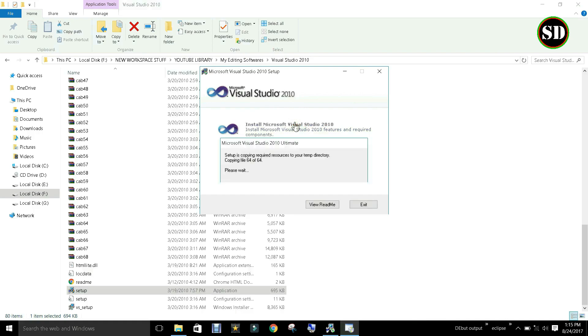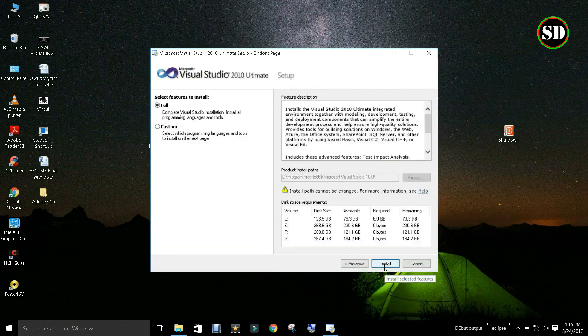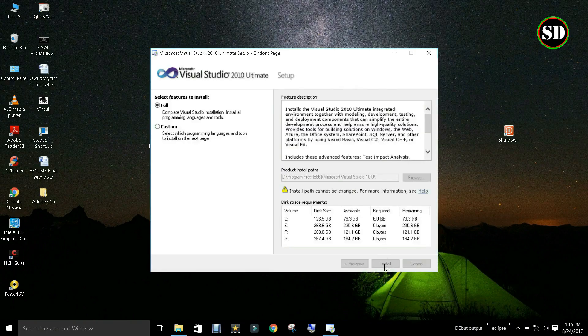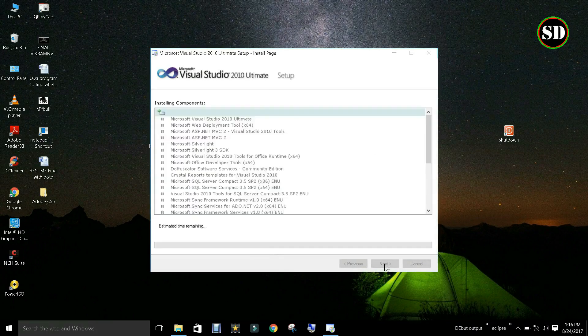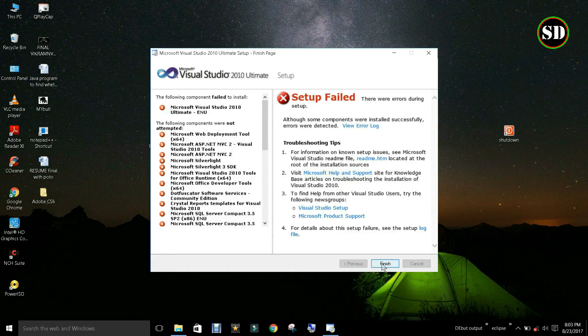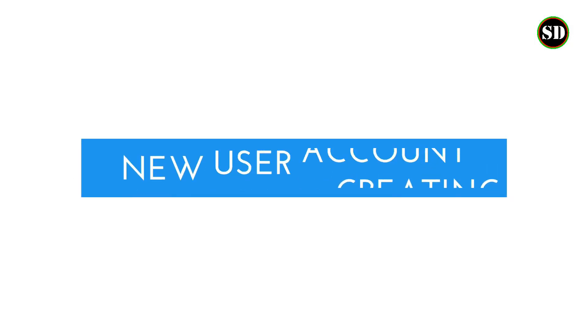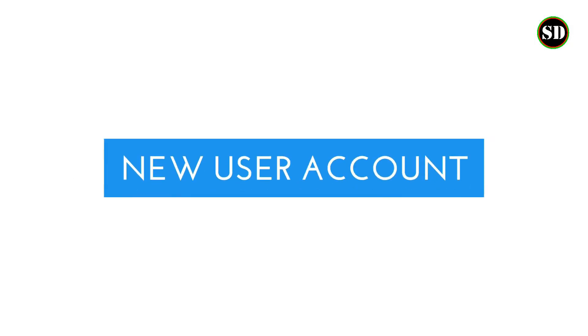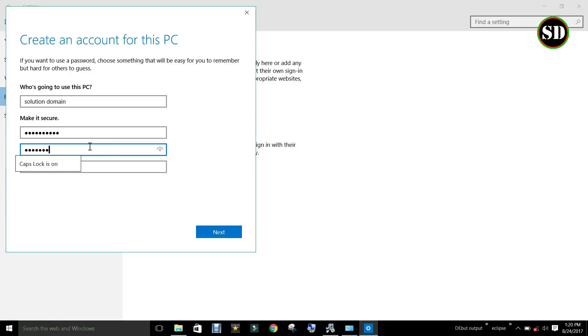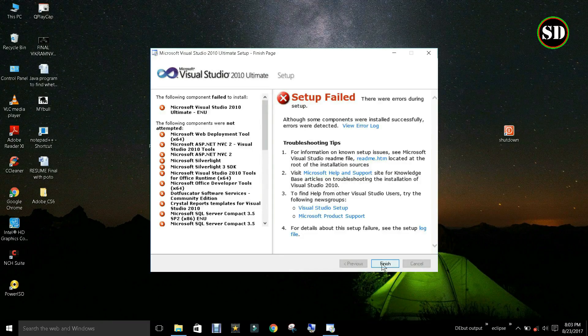Now again run the setup file. It is still giving the same error. Now let us see the fourth possibility. I also tried creating a new user account but no use. Running the setup file in new user account will still give the same error.